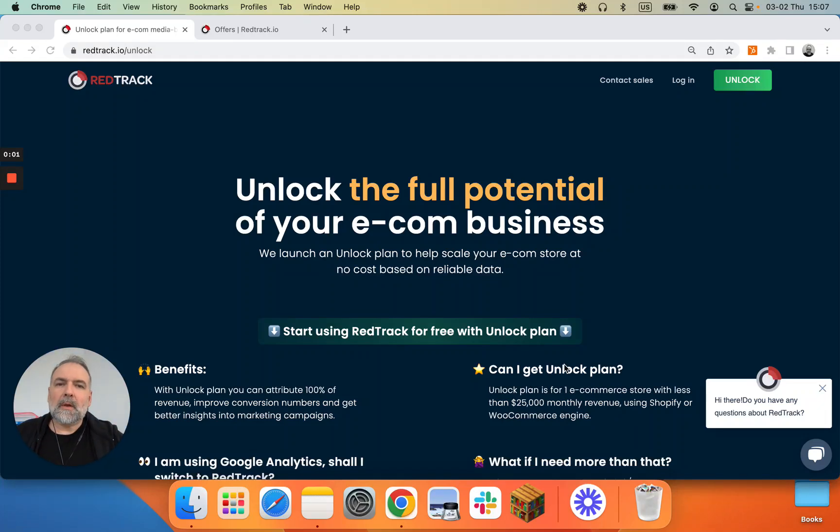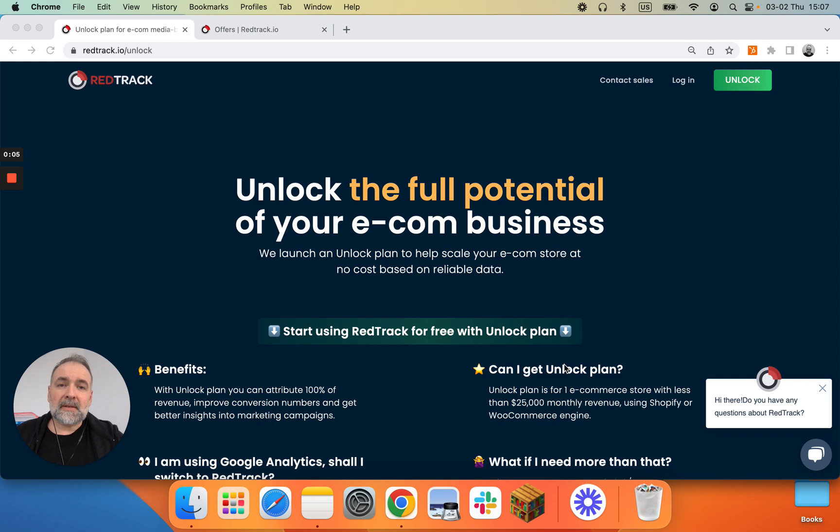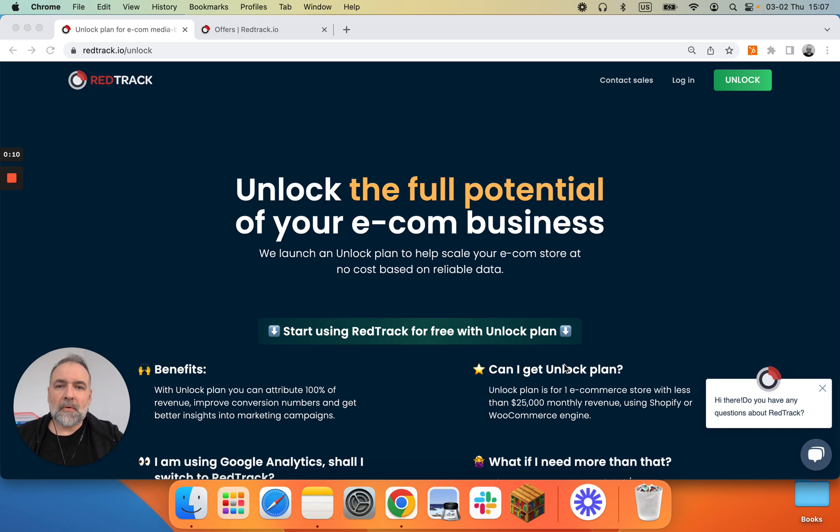Hi and welcome to RedTrack Unlock onboarding videos. In this brief guide we will discuss how to add web property to RedTrack. Let's proceed to RedTrack account.